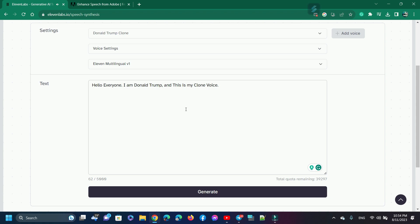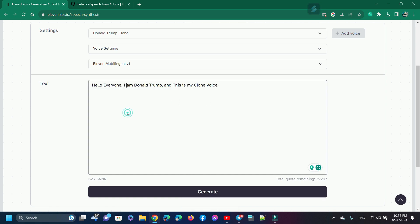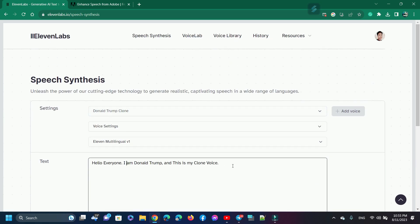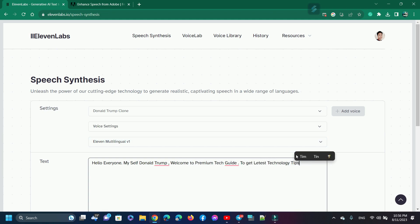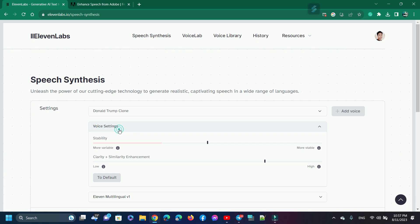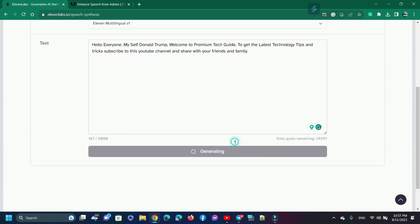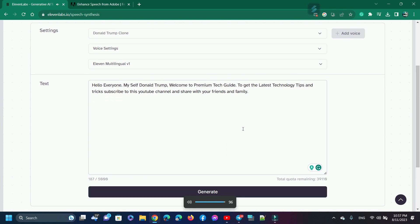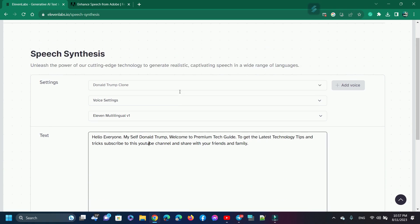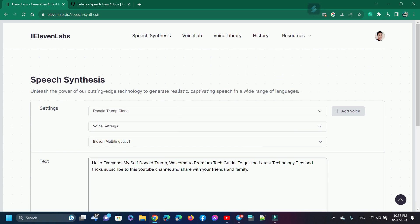Hello everyone, I am Donald Trump and this is my clone voice. Guys, maybe you are surprised — what mind-blowing voice cloning! It sounds like an actual voice. Now I am generating one more speech. Hello everyone, myself Donald Trump — welcome to Premium Tech Guide. To get the latest technology tips and tricks, subscribe to this YouTube channel and share with your friends and family. Mind-blowing voice cloning!